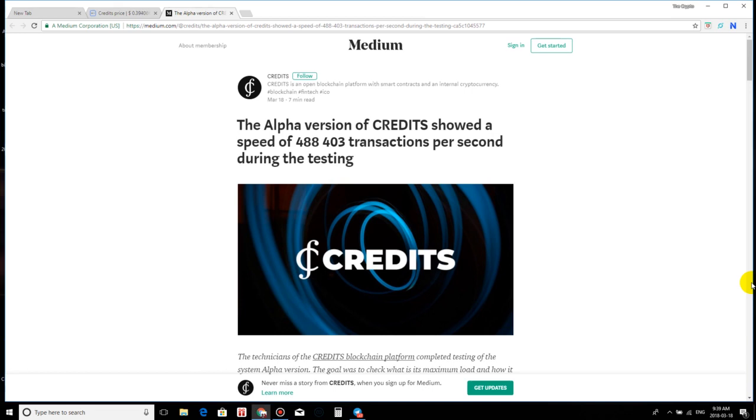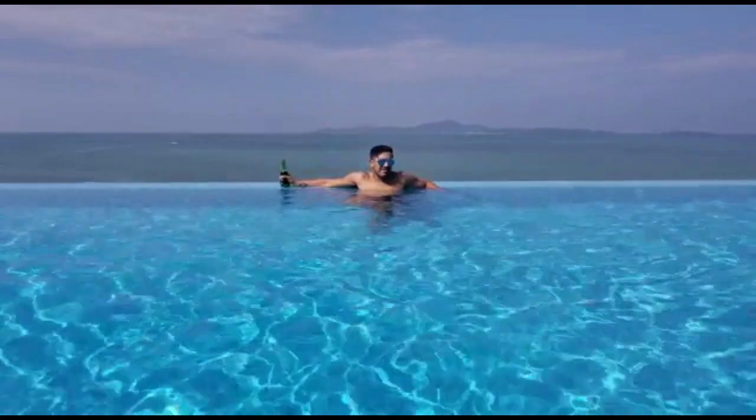Ladies and gentlemen, we have breaking news from the credits team. On March 18th, they promised us that they were going to release their proof video that shows over 400k transactions per second. Ladies and gentlemen, they have released the video.